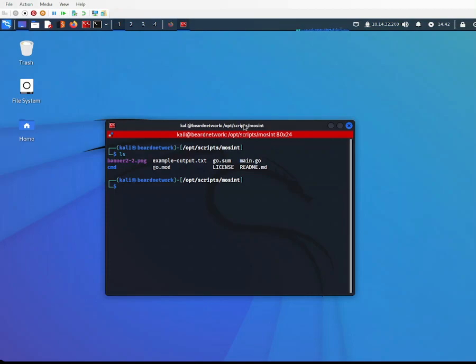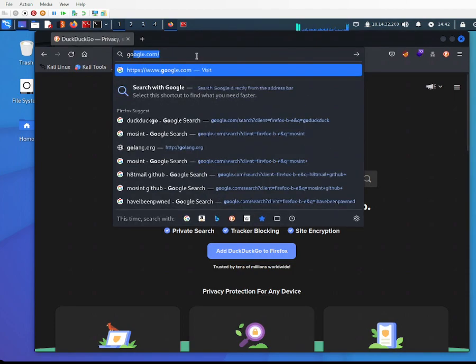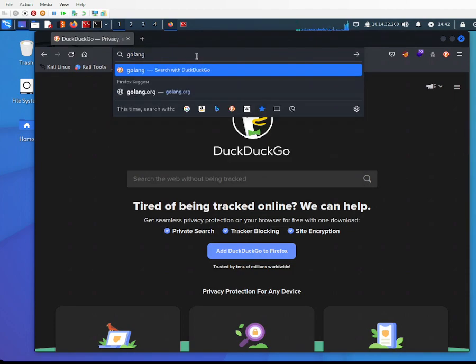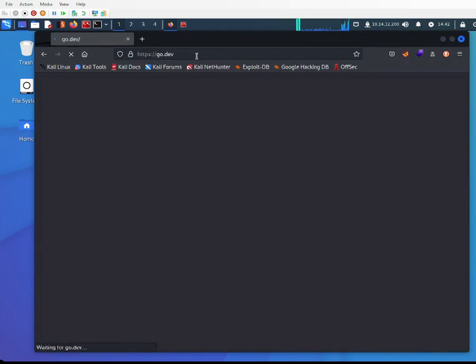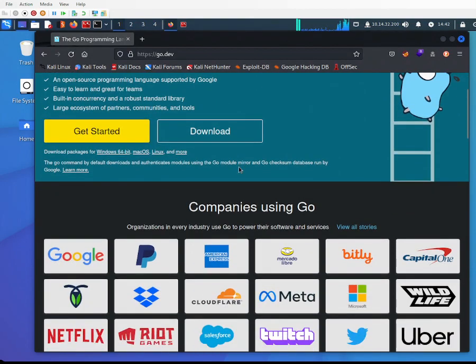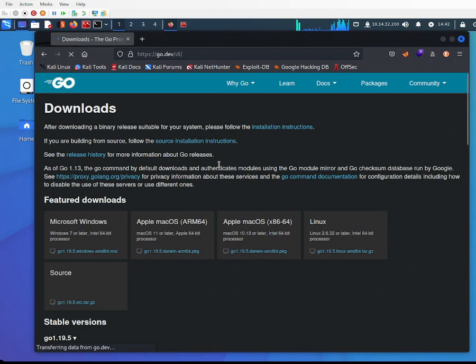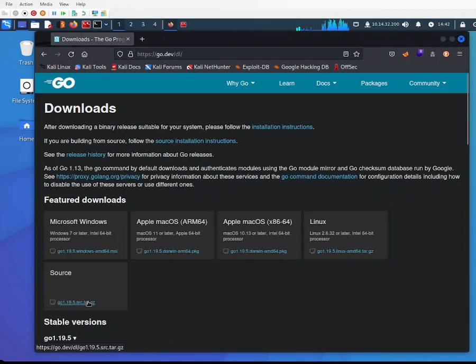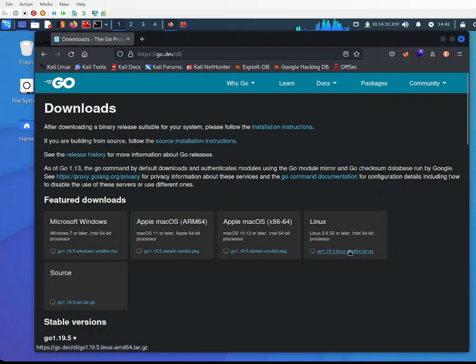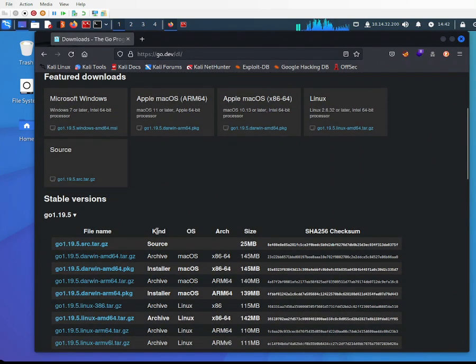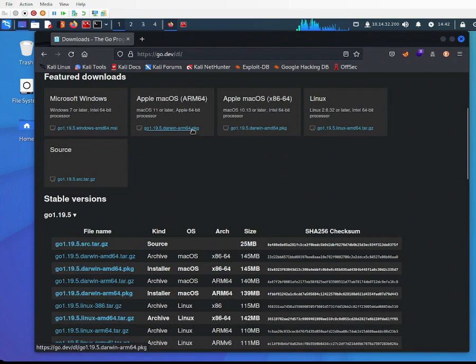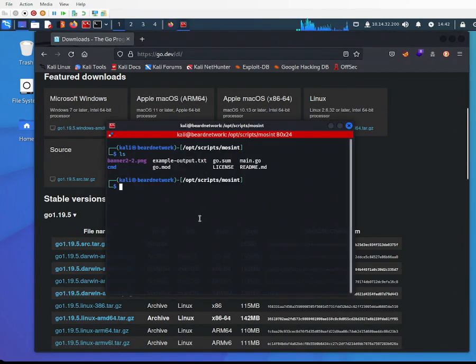You go to golang.org and download, and it gives you a selection according to your OS. Select the Linux tar file, install it, unzip the tar file, copy the path into your bashrc file, and execute it.